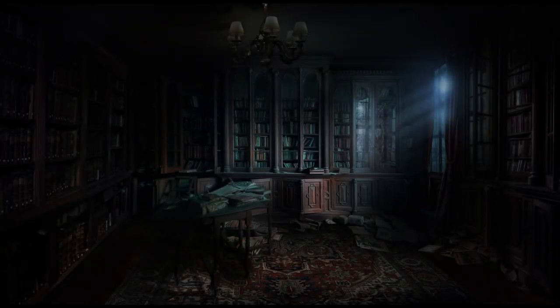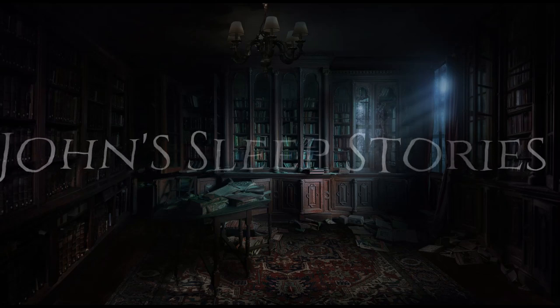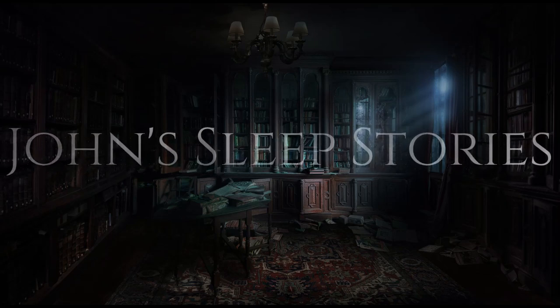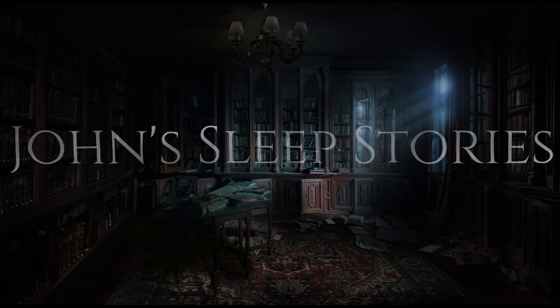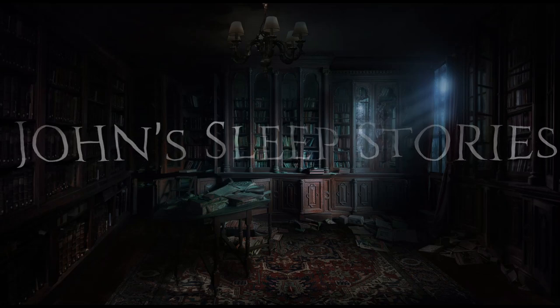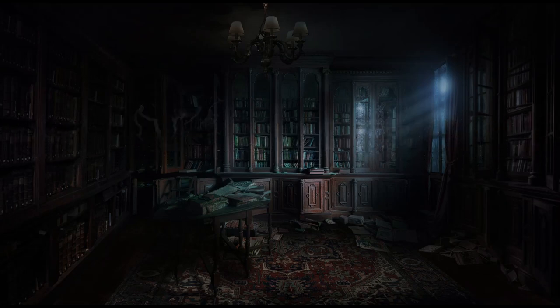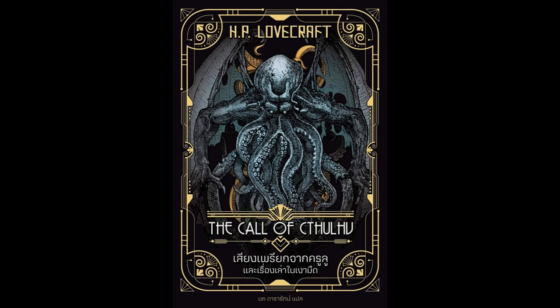Hello there, my name is John, and I am here to bring you a sleep story. So find some place comfortable, lie back, let your arms and legs fall slack at your sides, take a deep breath, and close your eyes. Tonight, we will be reading The Call of Cthulhu by H.P. Lovecraft.